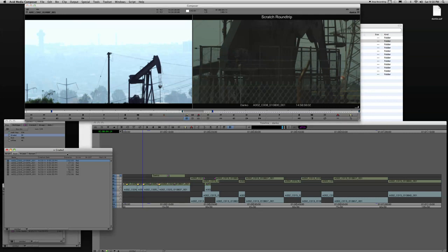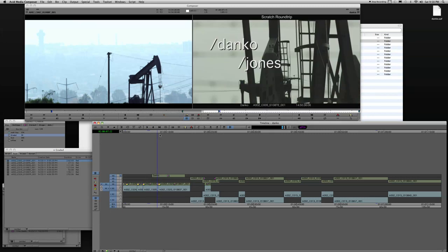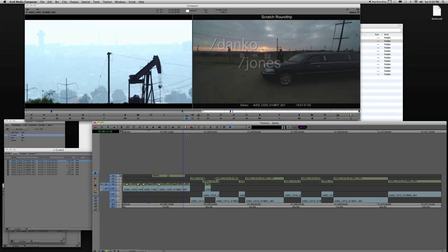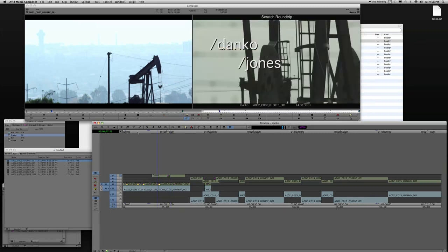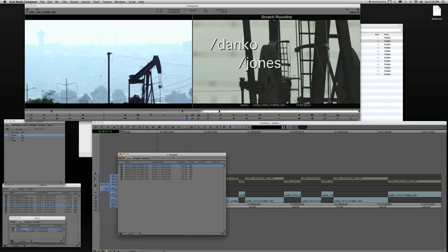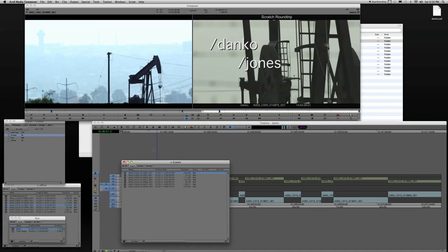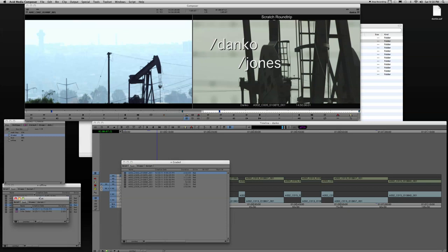So these are my DNX 175X files with no burn-in, and they have a grade on them. The next thing I want to do is I want to replace the media being used in this cut with all the effects with this new graded media. So I'll just move this bin over here. We're going to make a duplicate of the cut.